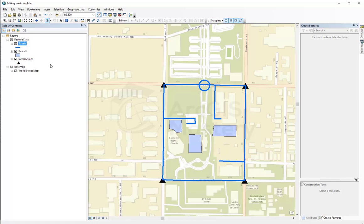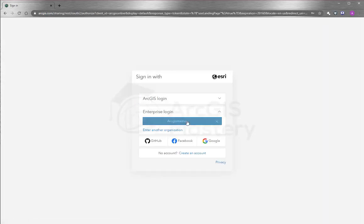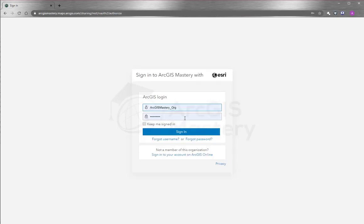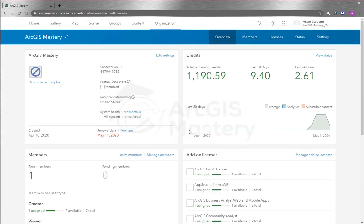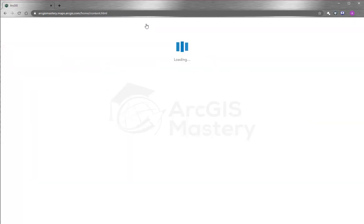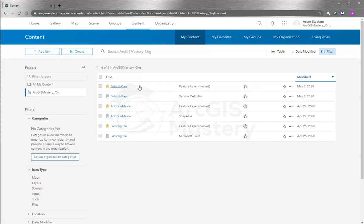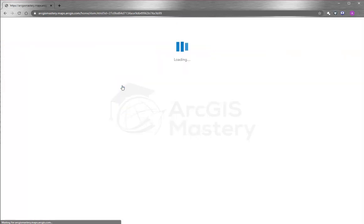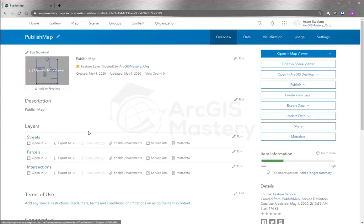Now we'll go to the browser and go to ArcGIS Online to see our map service. I open my browser and go to arcgis.com and sign in to my enterprise account. When you sign in it shows you the location and information for the organization. To see the map I just published, I go to Content. I can see two published items here — a service definition and a feature layer — and this is what we just published.